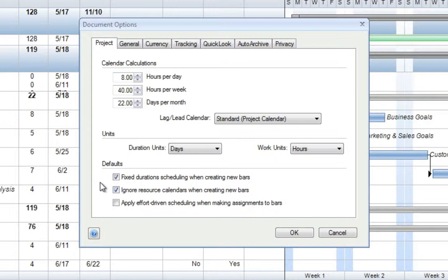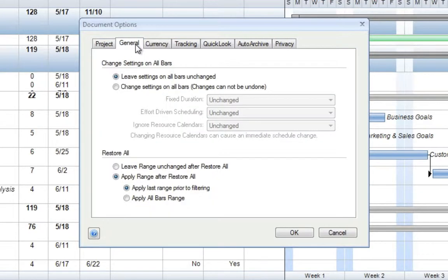In addition to being able to set the default for your schedule, if you've already built out your schedule and effort-driven, but you'd like to change it to Fixed Duration, you can also do that at any point in time. To do that, we'll remain in this Document Options dialog and select the tab labeled General.